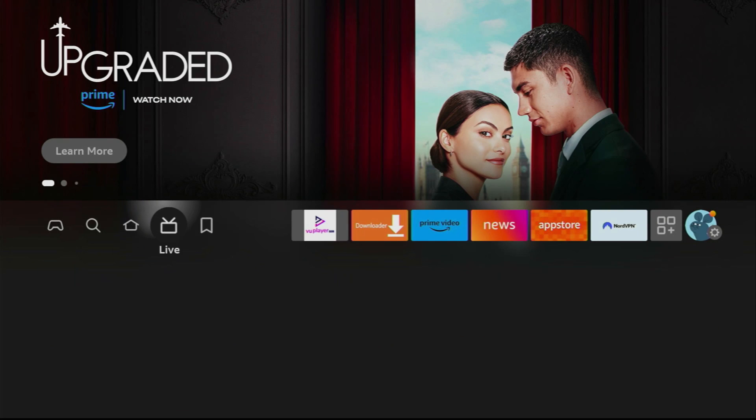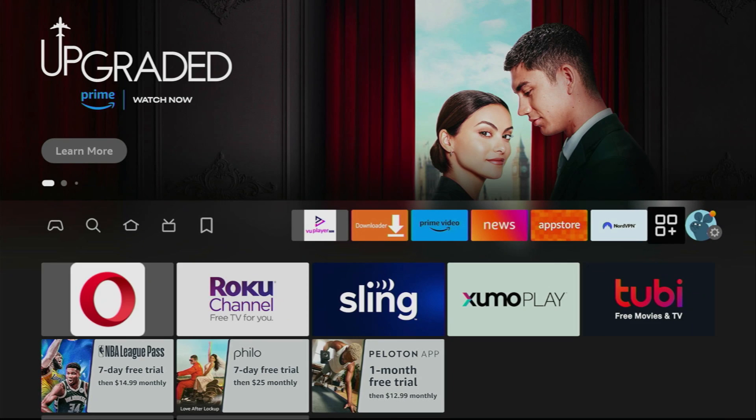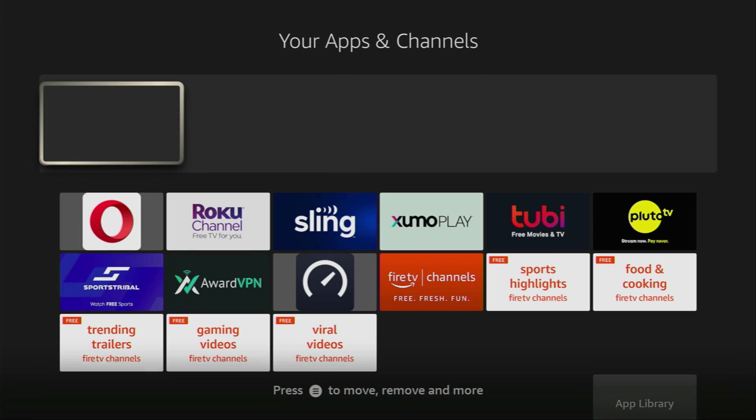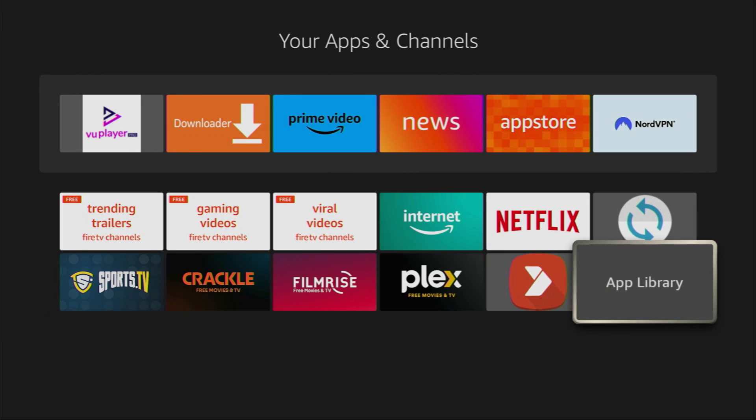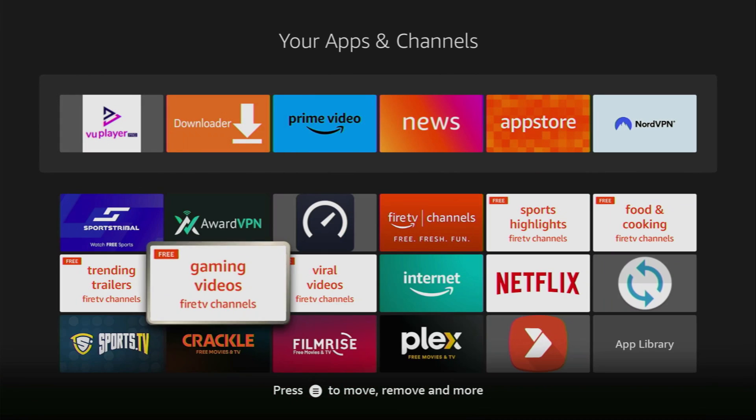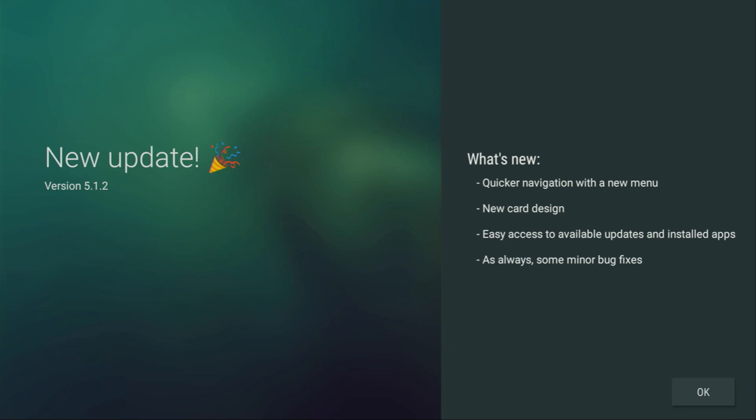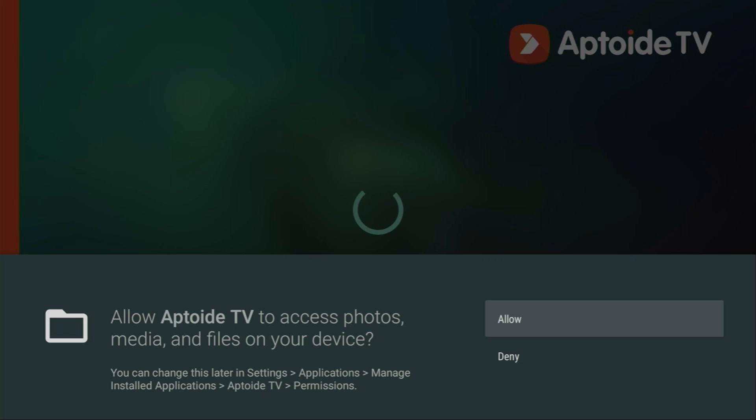Now let's go to the list of applications on your Fire Stick. Here it is. Scroll down and at the bottom you'll find Aptoid TV app. Let's open it. Click OK here. You'll have to allow access because otherwise you would not be able to download other applications to your Fire Stick.